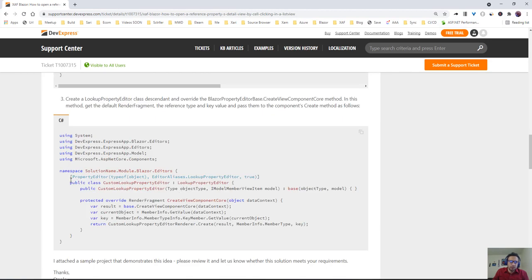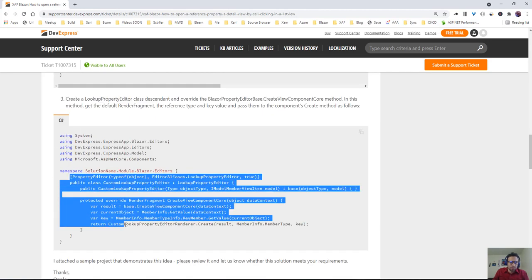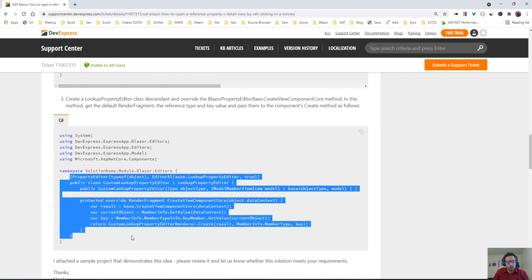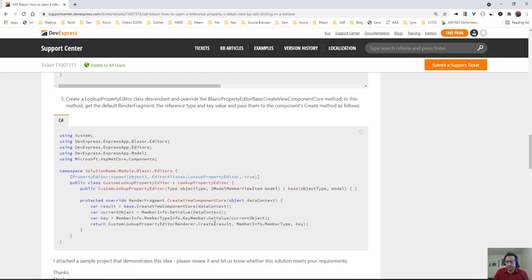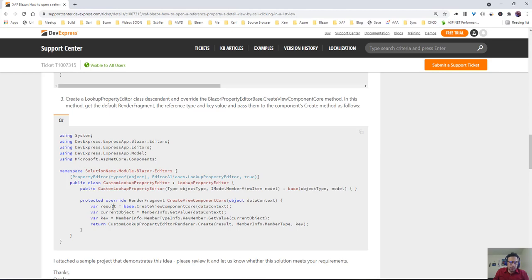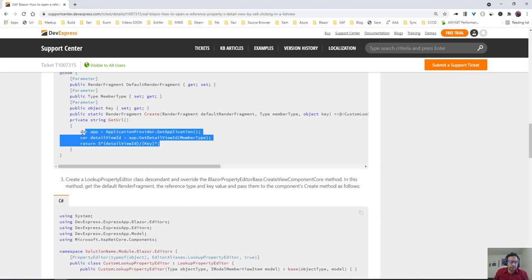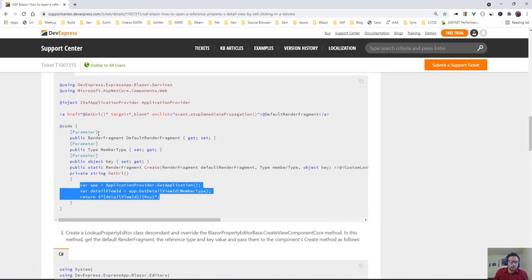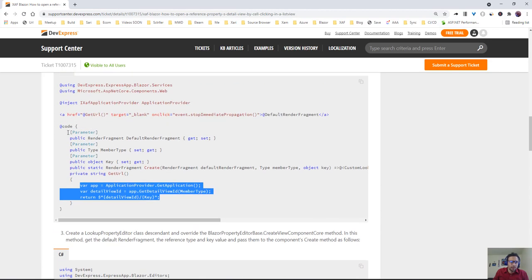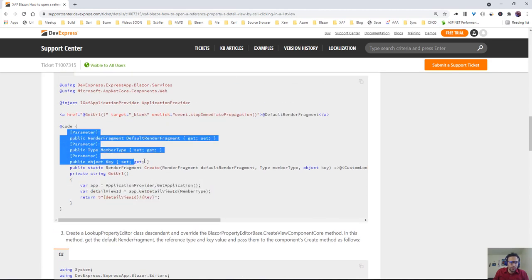After that, we're going to use a custom lookup property editor that will inherit from the lookup property editor, and this is really neat. We're going to hook into the create view component, get the result there, then get the key of that object. With that, we can have the default render fragment, the member type, the key - everything we need to construct this. Those are the three parameters you need.